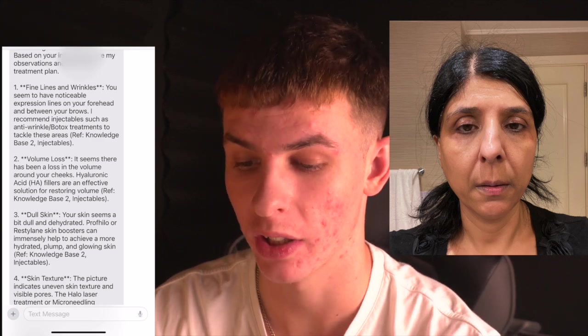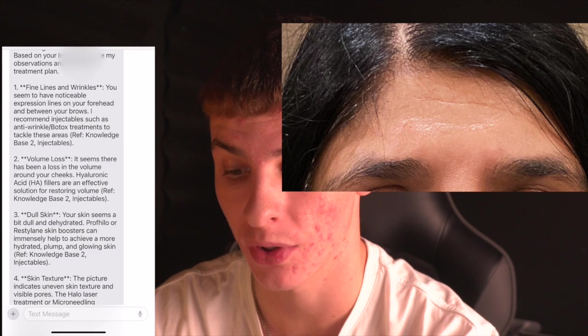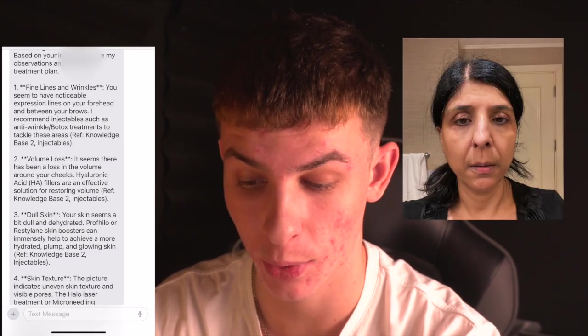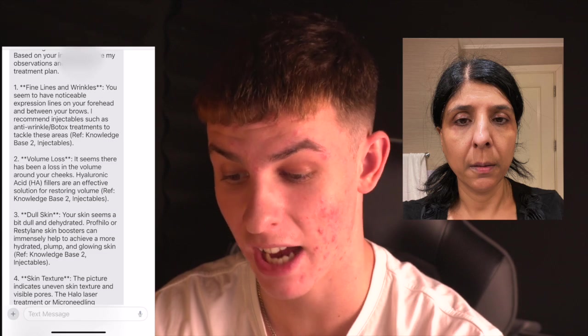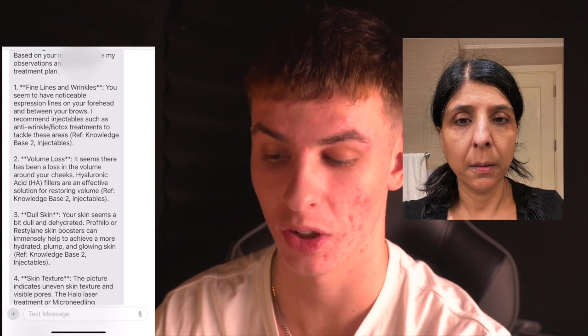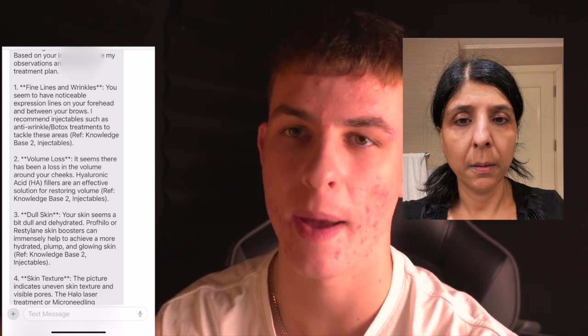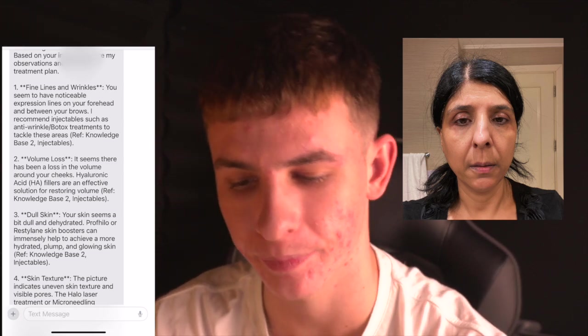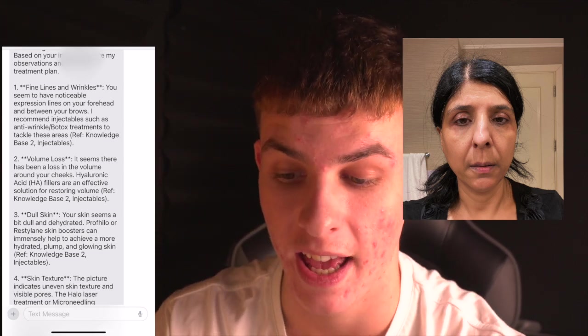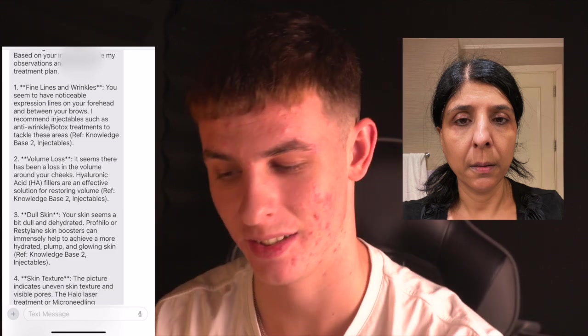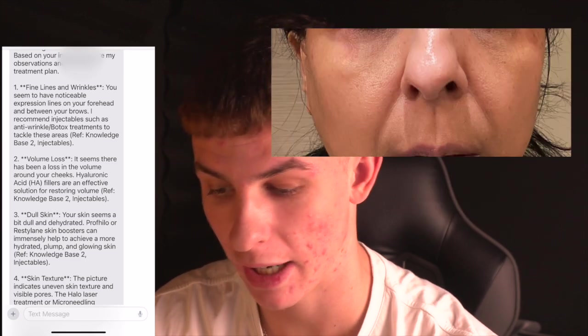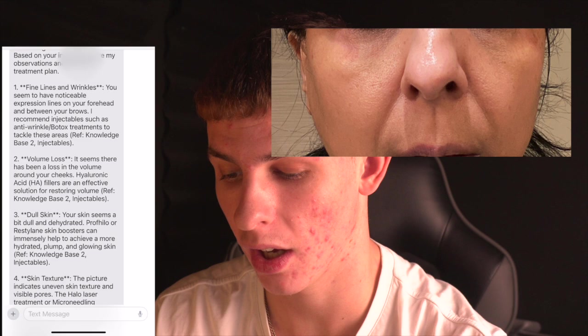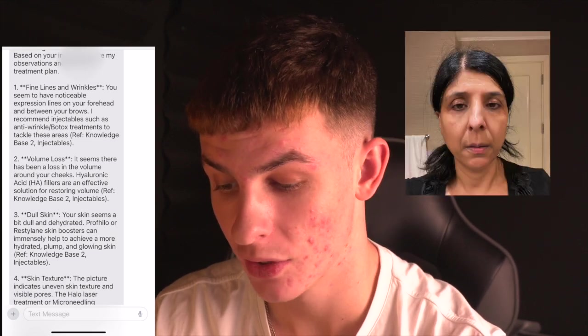It says Dear Joe, thank you for submitting your images. Here's the treatment plan. And I'll throw up an image of that lady's face so we can have a look at it as we go. So number one, fine lines and wrinkles. You seem to have noticeable expression lines on your forehead and between your brows. I recommend injectables such as Botox to tackle these areas. Now obviously it's come up with reference knowledge base to injectables. With a bit more tweaking you can just remove that in the prompt.